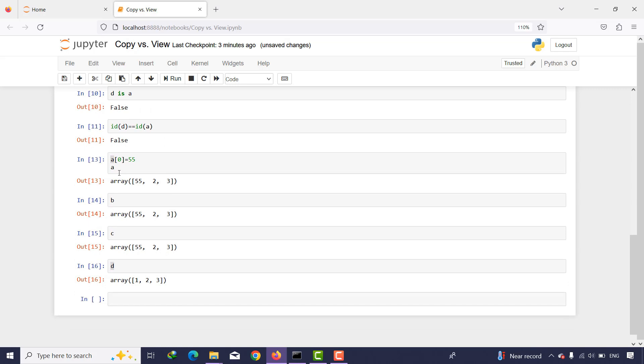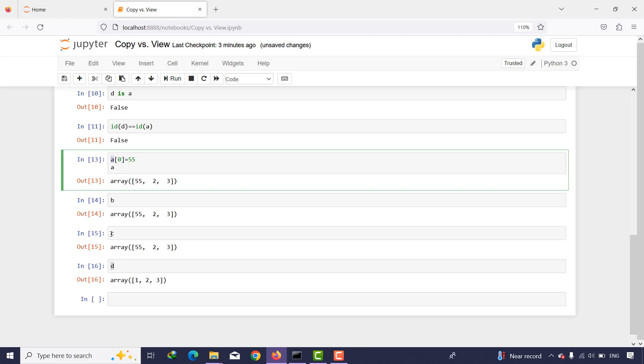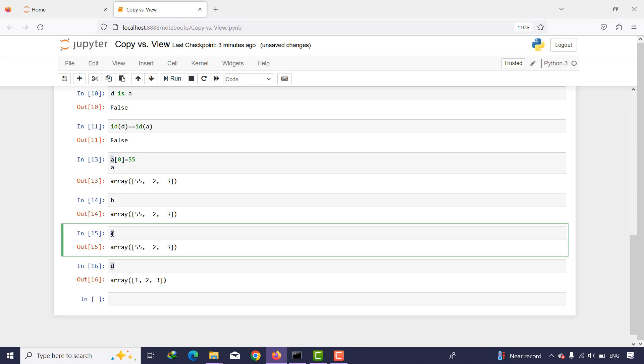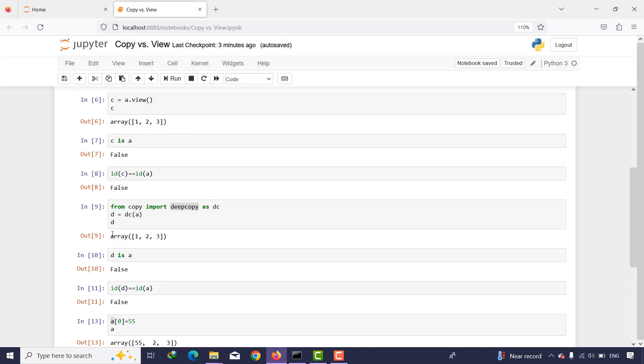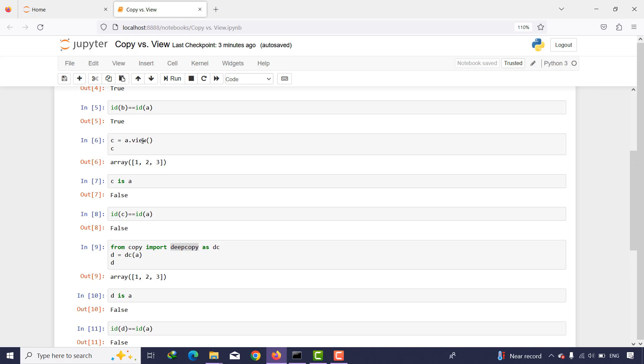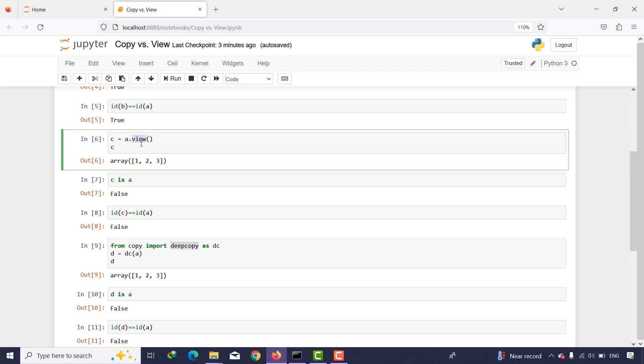But if you want to create another variable where the id is different and it is not the same as this variable, but if you want to put the changes in this variable and you want to see these changes in another variable, you can use view. It is a kind of shallow copy.